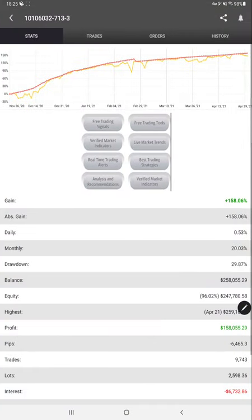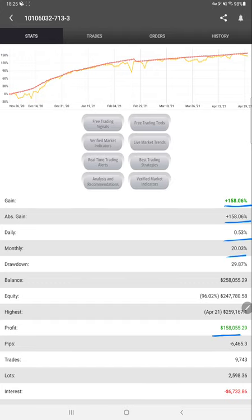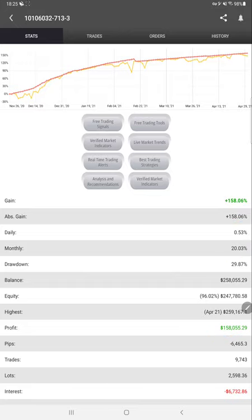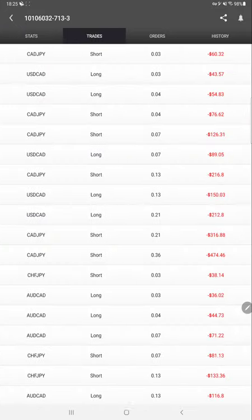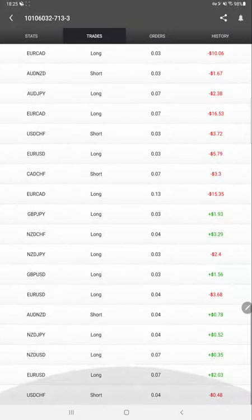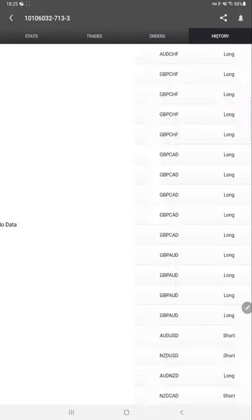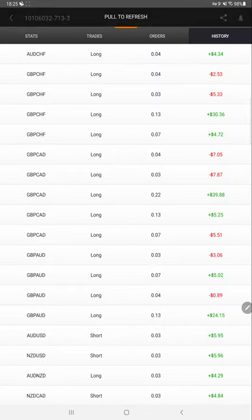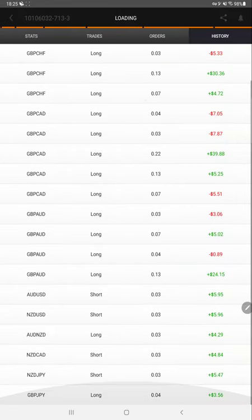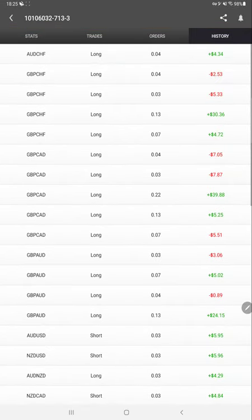Here we have MyFXBook for the same account where we can get total gain, absolute gain, daily percentage return, monthly return, highest profit, lot size used, how many trading pairs are used, trades order history - each and every detail whether it is long or short. These are the trading pairs that are traded.